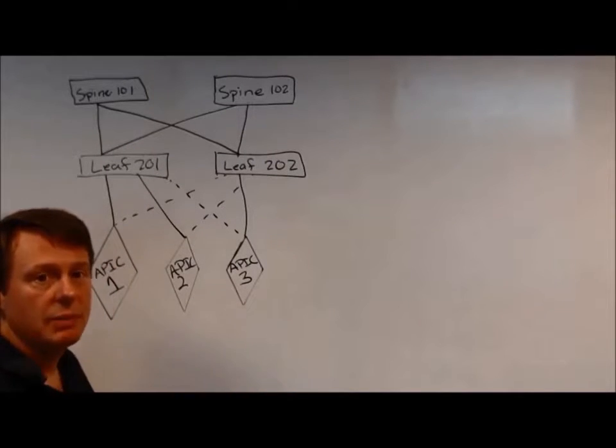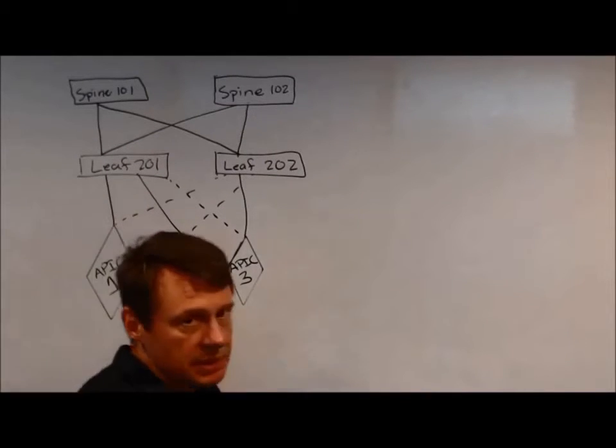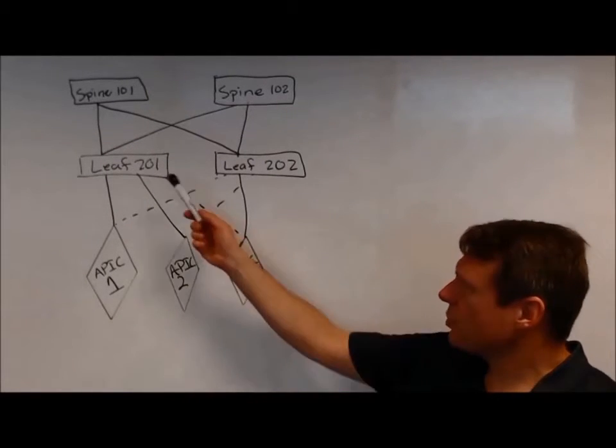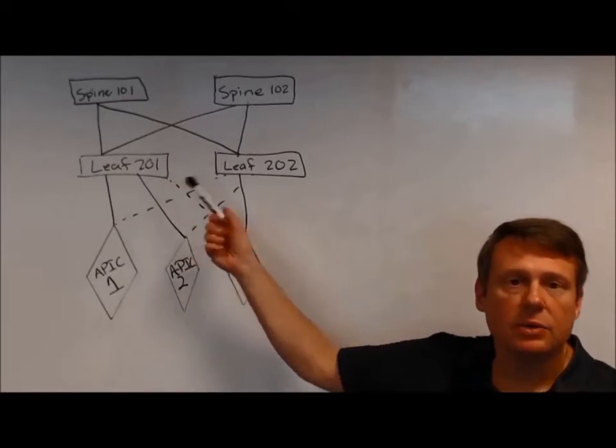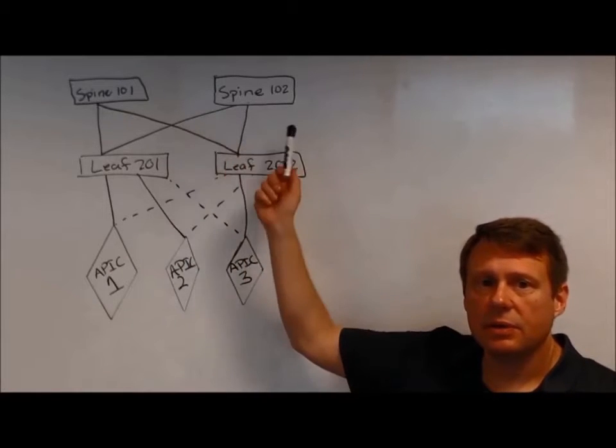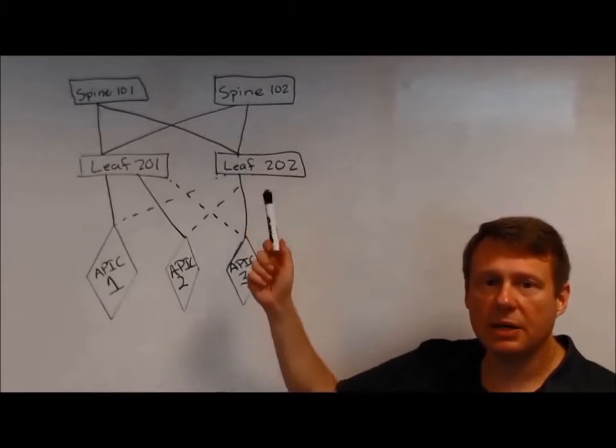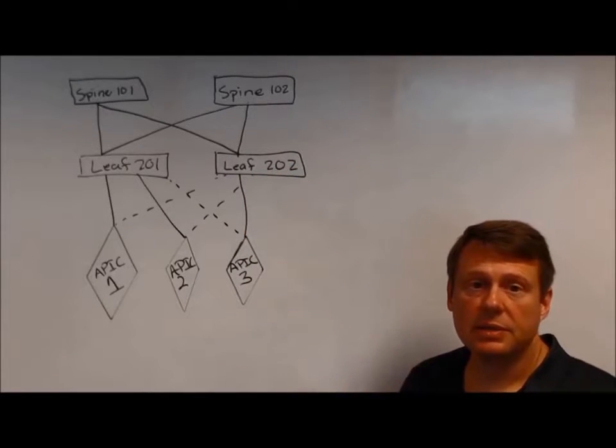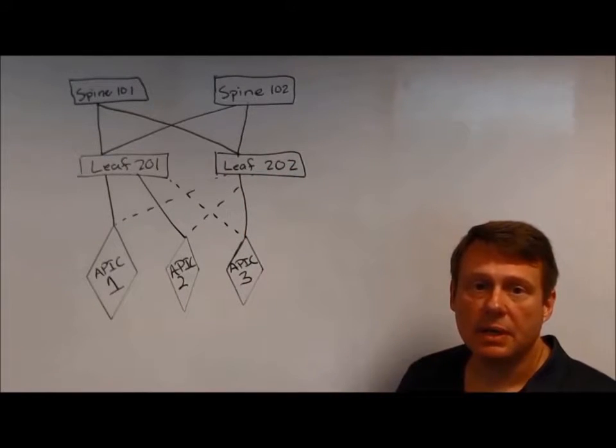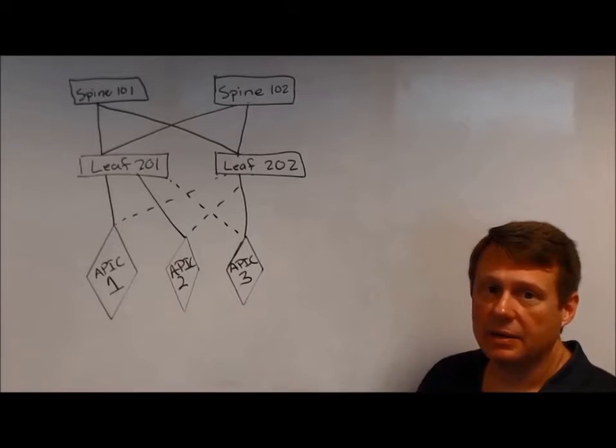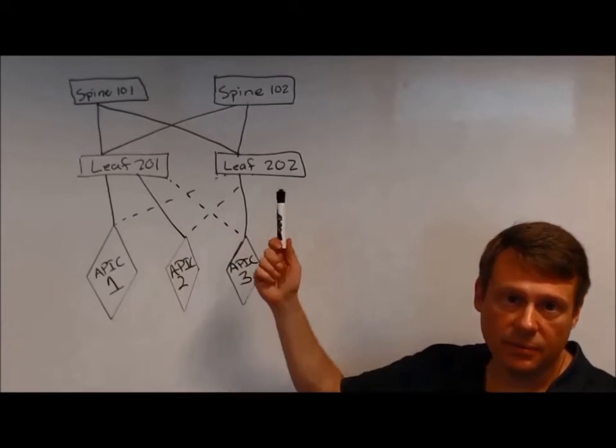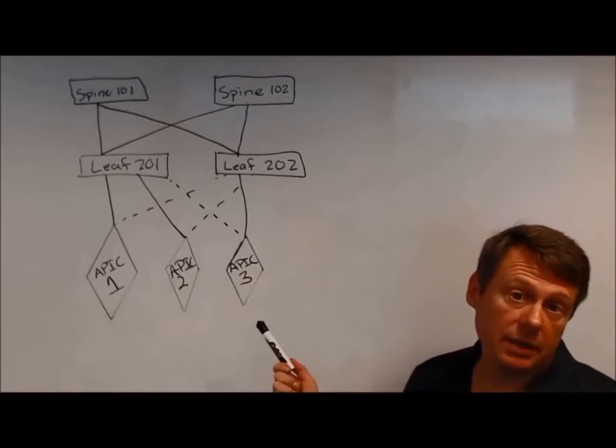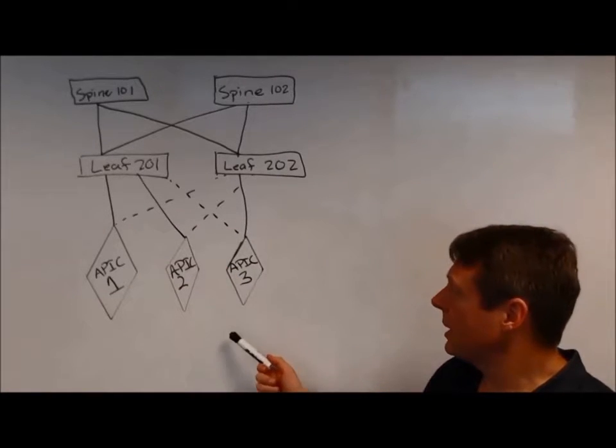So in our sample fabric that we'll be using, it's just going to be two leaves, two spines. But this process is the same if you had, you know, four spines and a hundred leaves, okay?